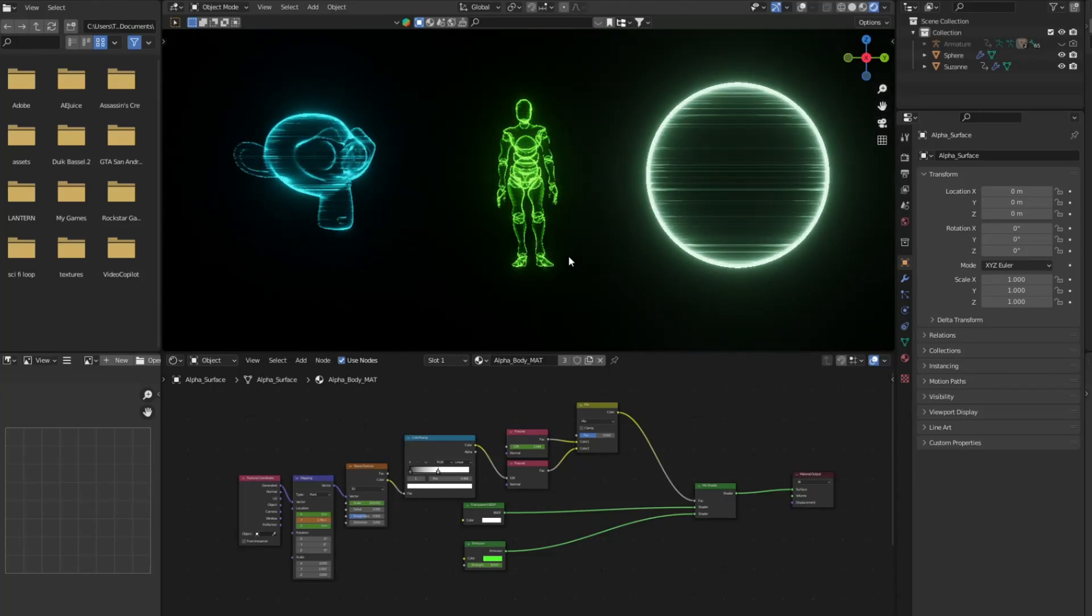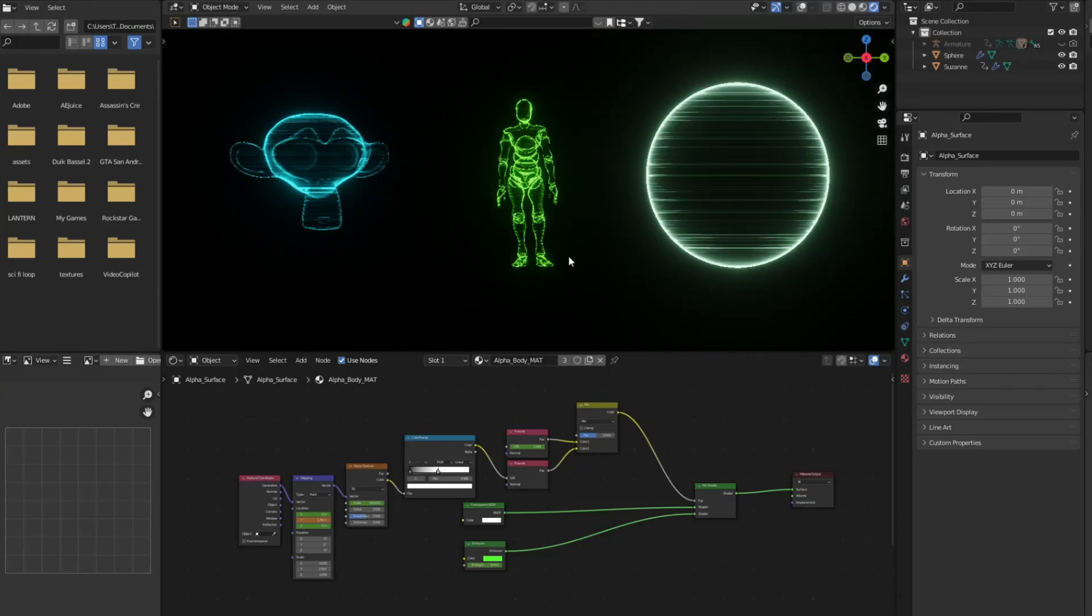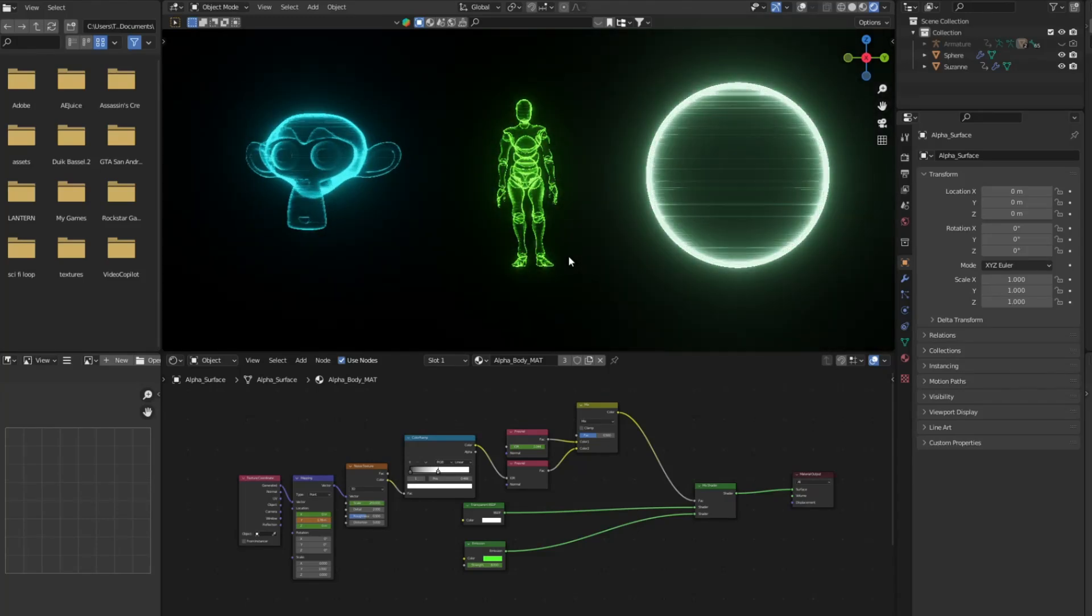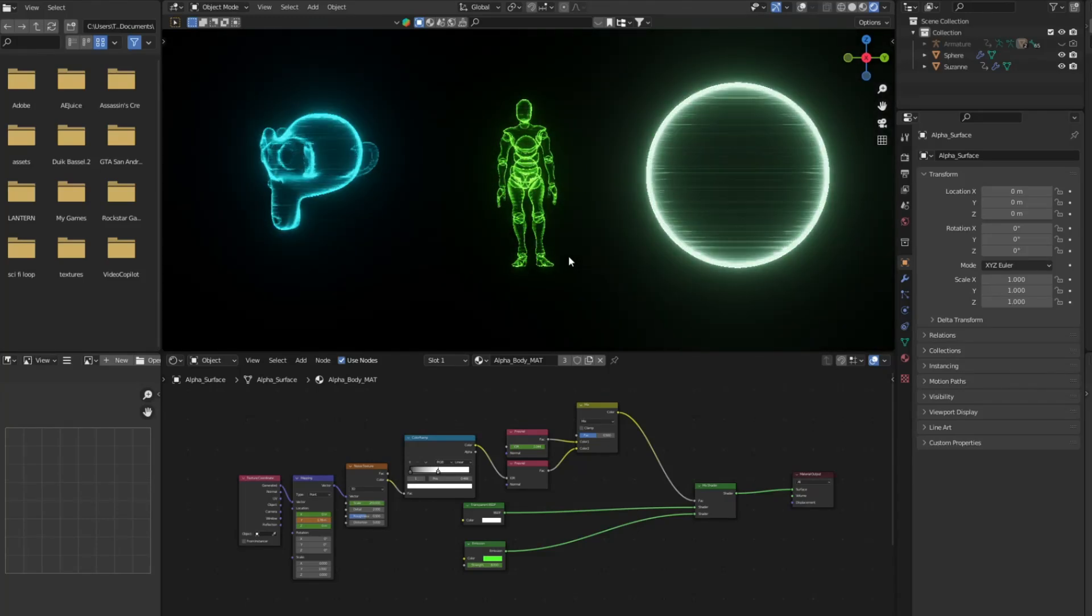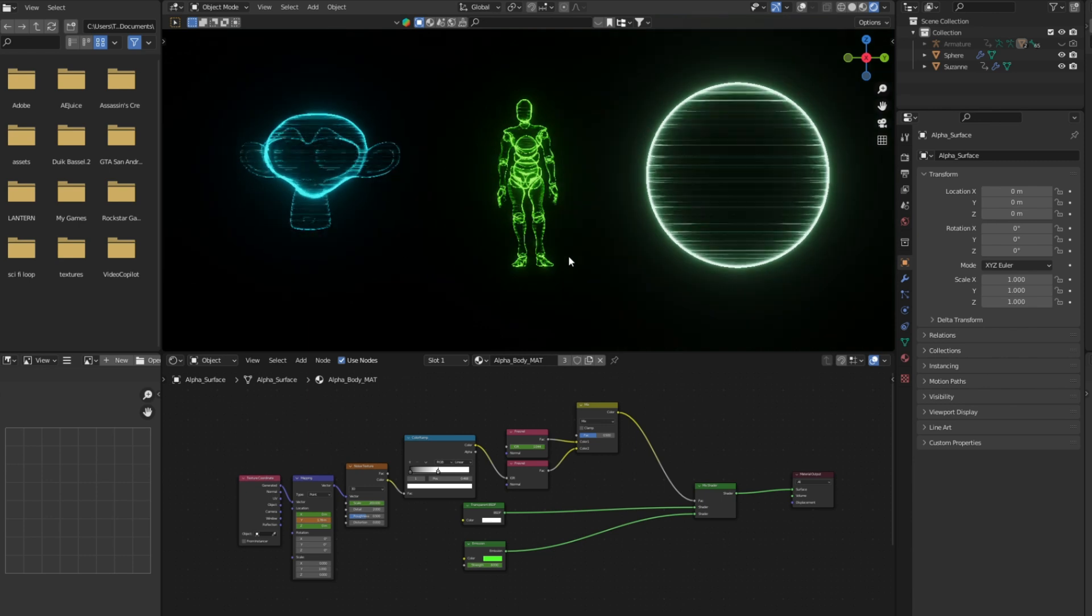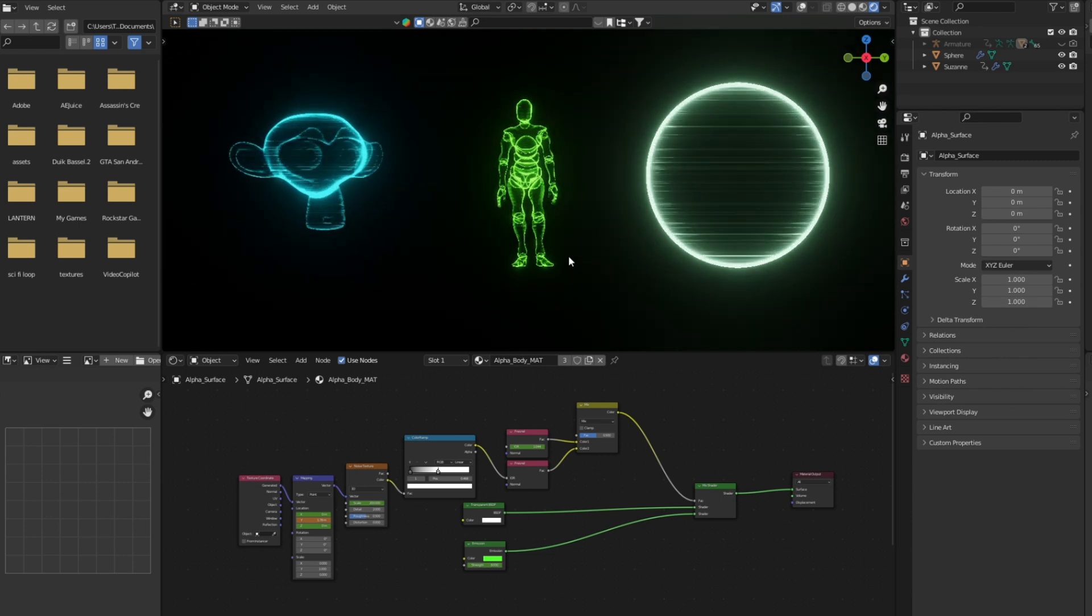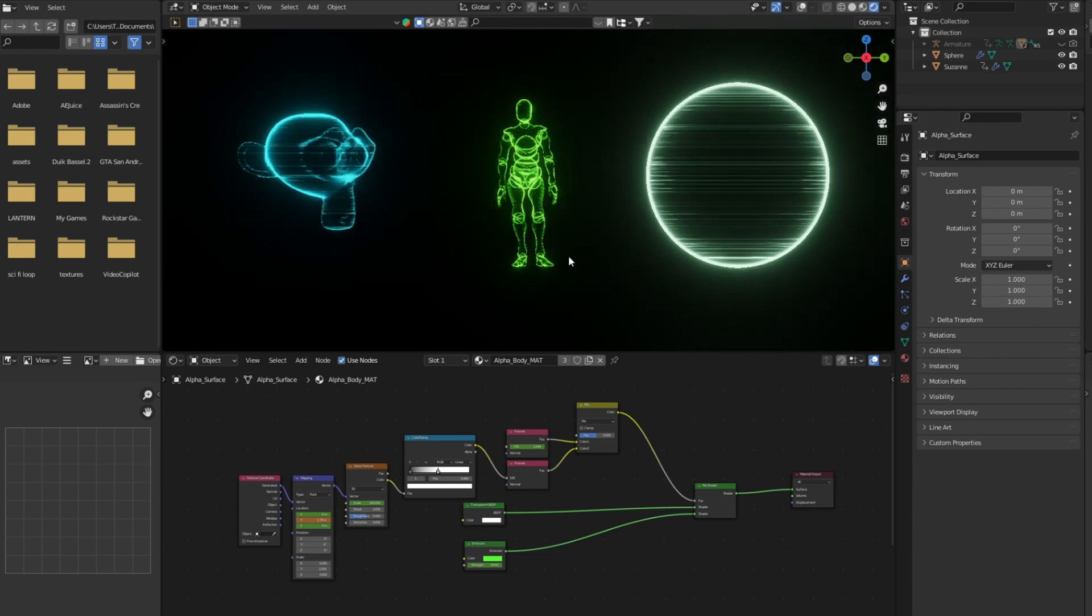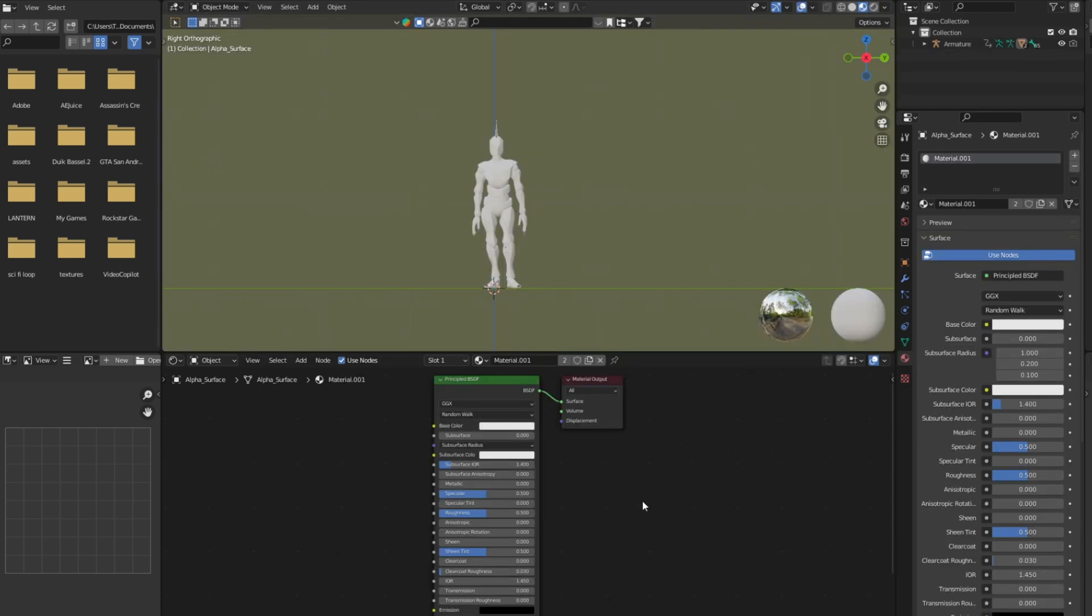Hello everyone, I hope all of you are doing good. Today we will learn how to make this hologram effect in Blender in this quick tutorial. So let's start.